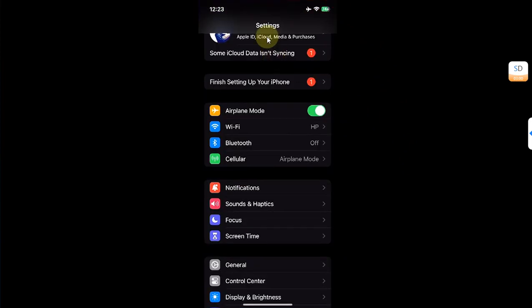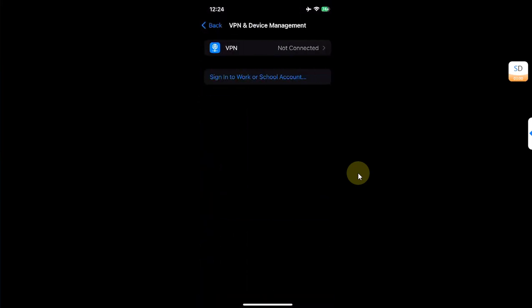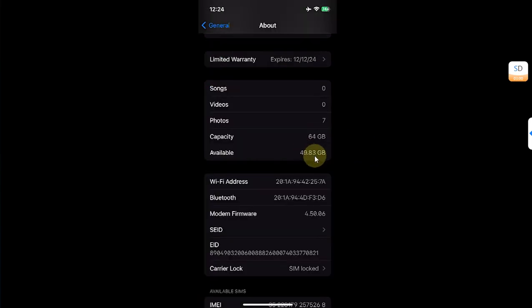Secondly, make sure you are signed in with your Apple ID on your iPhone. Third, go to General, then go to Device Management and make sure there is no profile already installed, and also make sure that you have at least 10 GB of space remaining on your device.